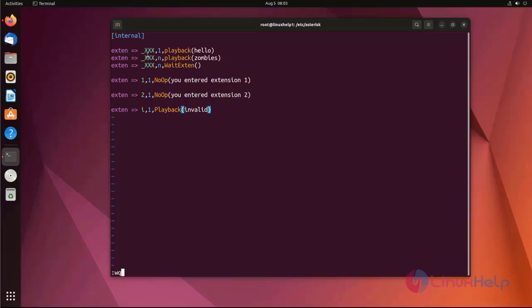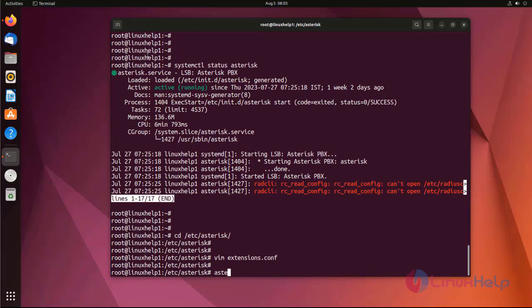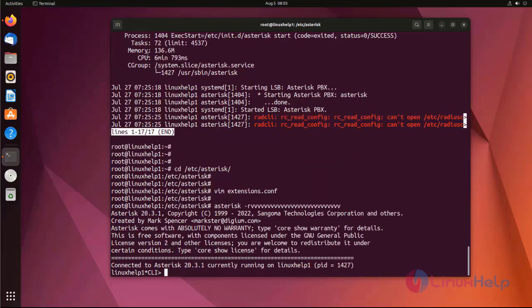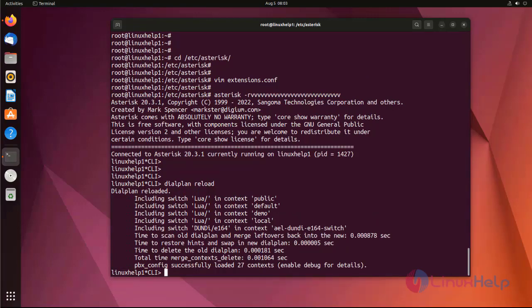I am going to save the file and exit. Then I log into the Asterisk CLI mode. Now I reload the dial plan using the following command. The dial plan has been successfully reloaded.